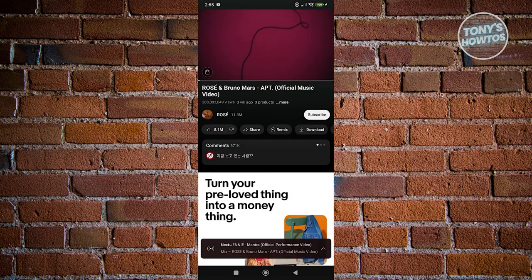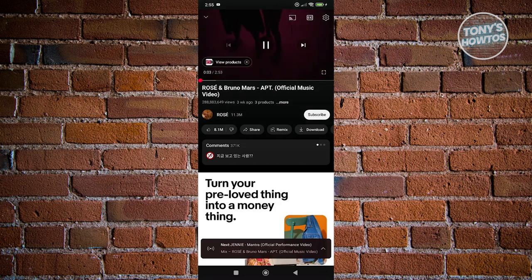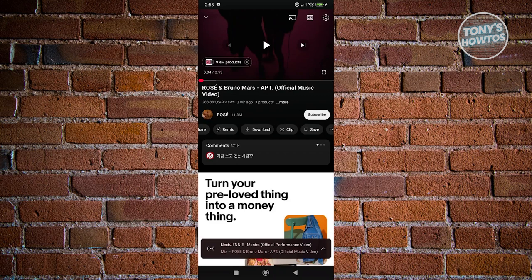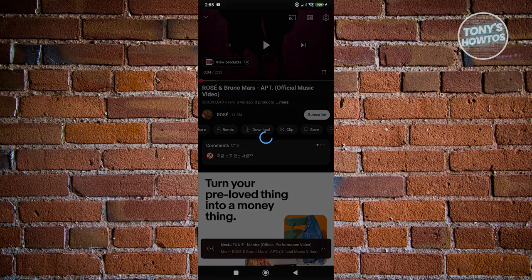And from here, at the very bottom, you should be able to see a bunch of buttons here that include share, remix, download, and a lot more. So let's go ahead and click on the download option.